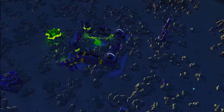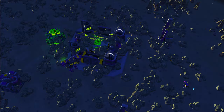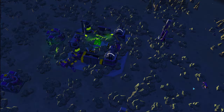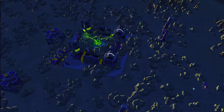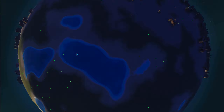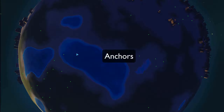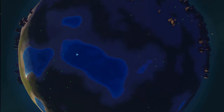Hello and welcome to a PA Matches tutorial on keyboard shortcuts that everyone should use. The first set of keyboard shortcuts is what's called anchors. These anchor points can be very useful for hopping around and keeping track of where everything is, particularly if you're playing across multiple planets.